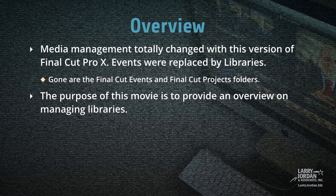Media management totally changed with this version of Final Cut Pro X. Events were replaced by libraries. Also gone are the Final Cut Events and Final Cut Projects folders. The purpose of this movie is to provide an overview on managing libraries.